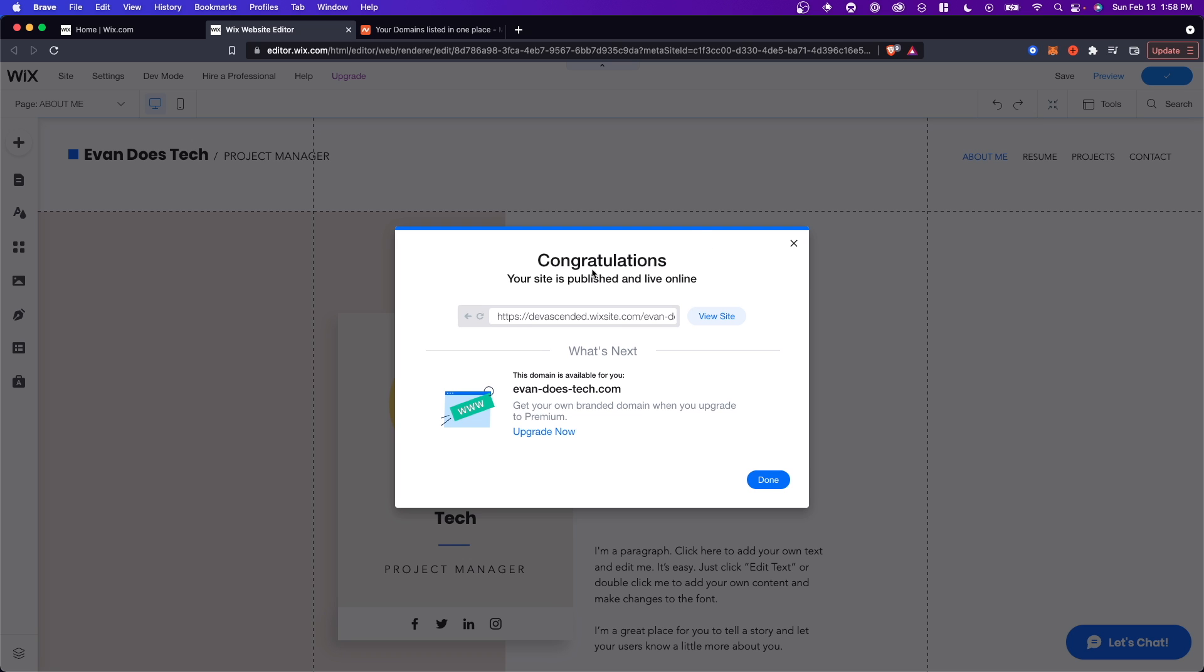It's going to say congratulations your site is published and live online. What we want to do is click on this link here. So just triple click this link and control C to copy this link. And the next part is actually connecting our domain to this Wix website.